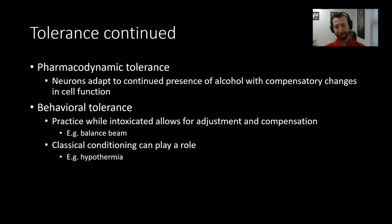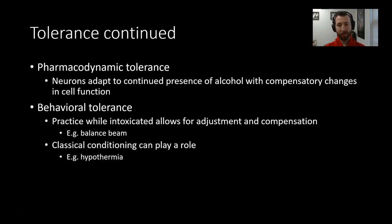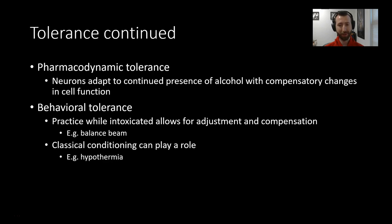There's also behavioral tolerance, which is really interesting. Practice with intoxication will allow for better adjustment and compensation. If you're frequently performing the same activities while under the influence of alcohol, you do get better at it — but it requires practice. In a study the textbook discusses, rats were made drunk with alcohol injections and then allowed to cross a balance beam. Those rats that practiced on the balance beam while intoxicated significantly improved their performance, whereas those that practiced while sober and were then injected with alcohol did not improve. So it's not just exposure to the balance beam or to alcohol — behavioral tolerance comes from being able to practice something while intoxicated.